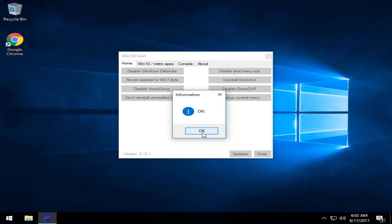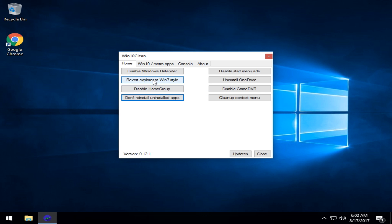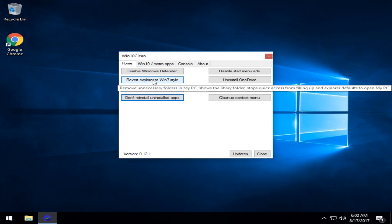And again, you just get the OK. Disable the home group. Again, you want to mouse over on these because as you can see the message here, leave your current home group first.